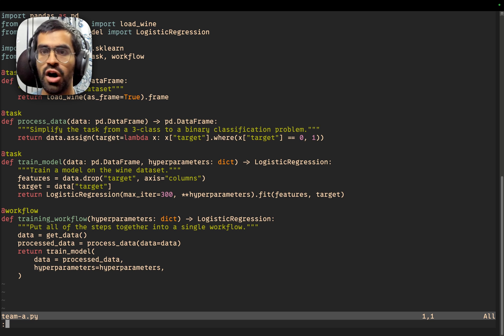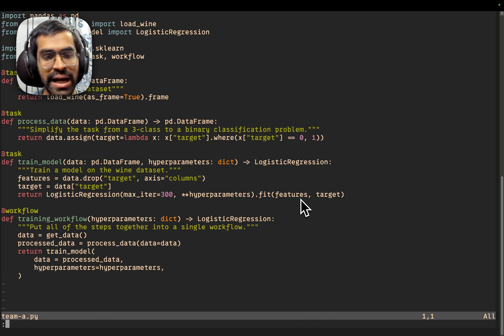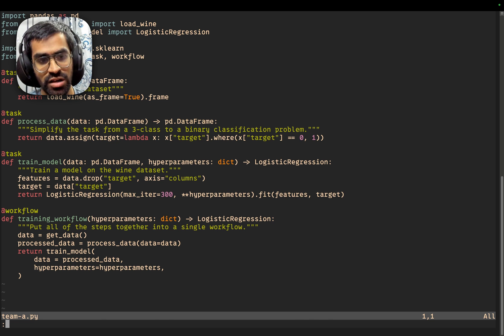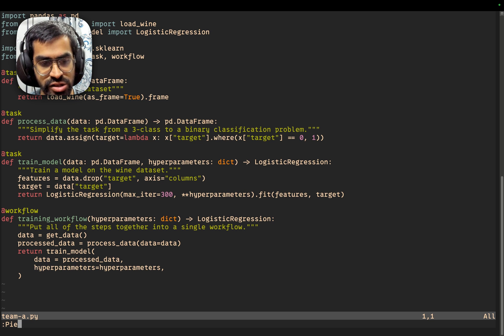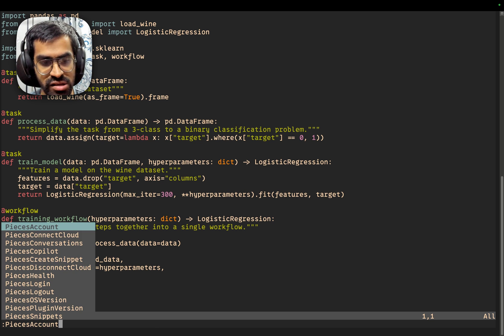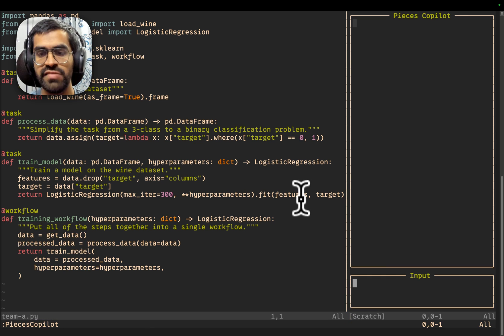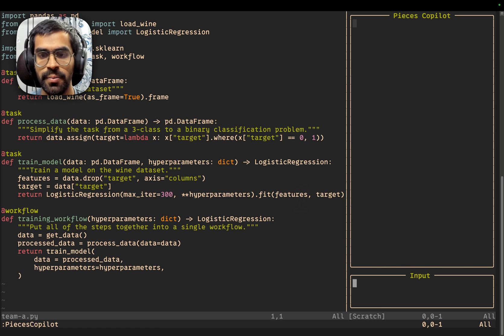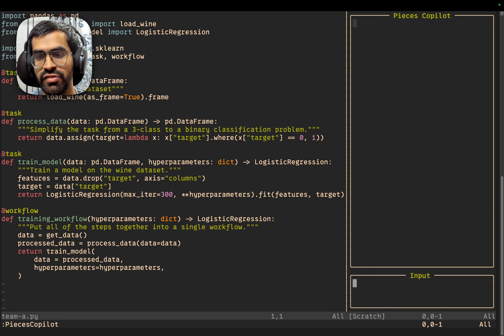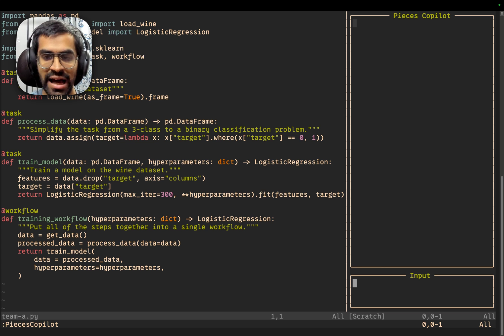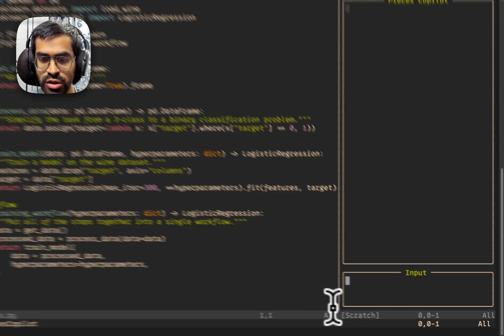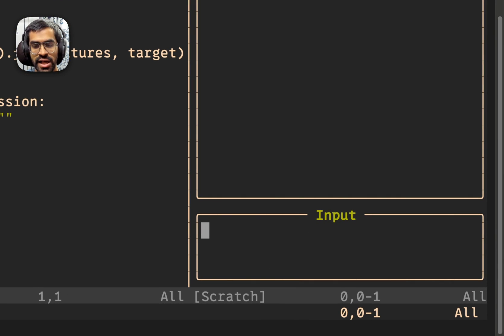So let's take a look at how we can do that. Right now I am inside of my NeoVim instance with a file open. In order to create a new conversation, I can just use the command pieces copilot, and this will open up a new window. On the upper half, you will see the entire chat window where the entire conversation will take place, and then we have an input chat window where you can actually ask and input your question.